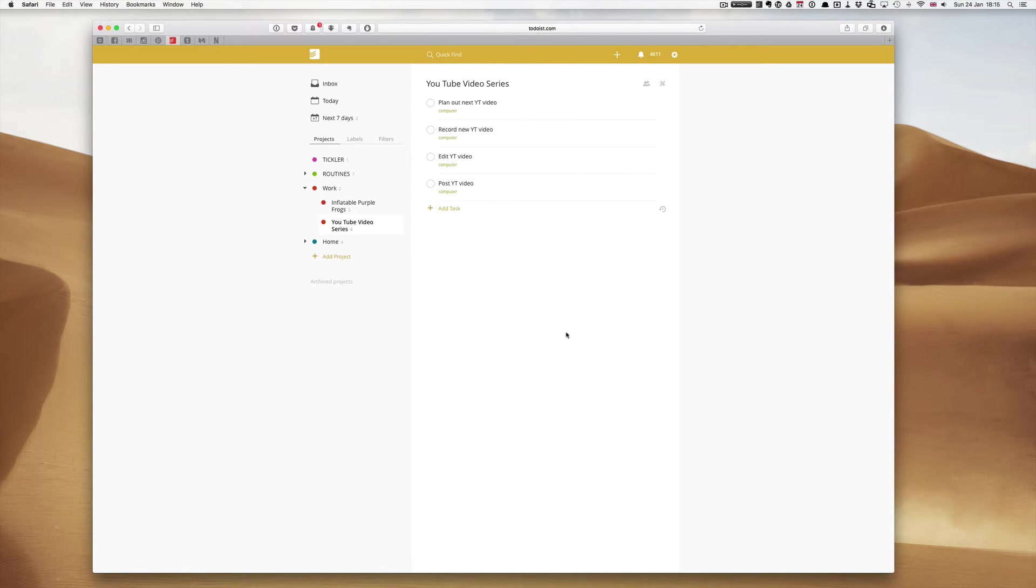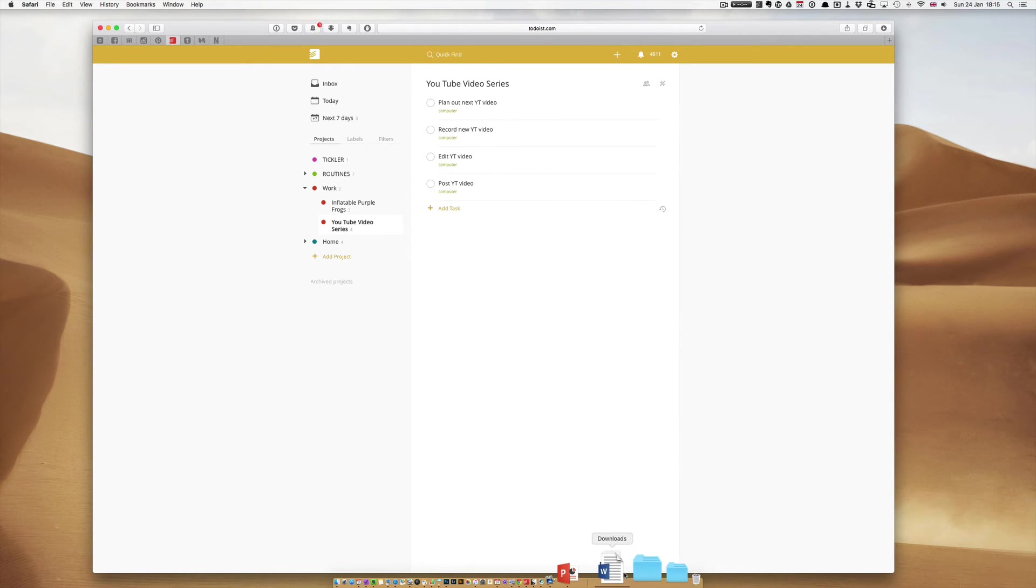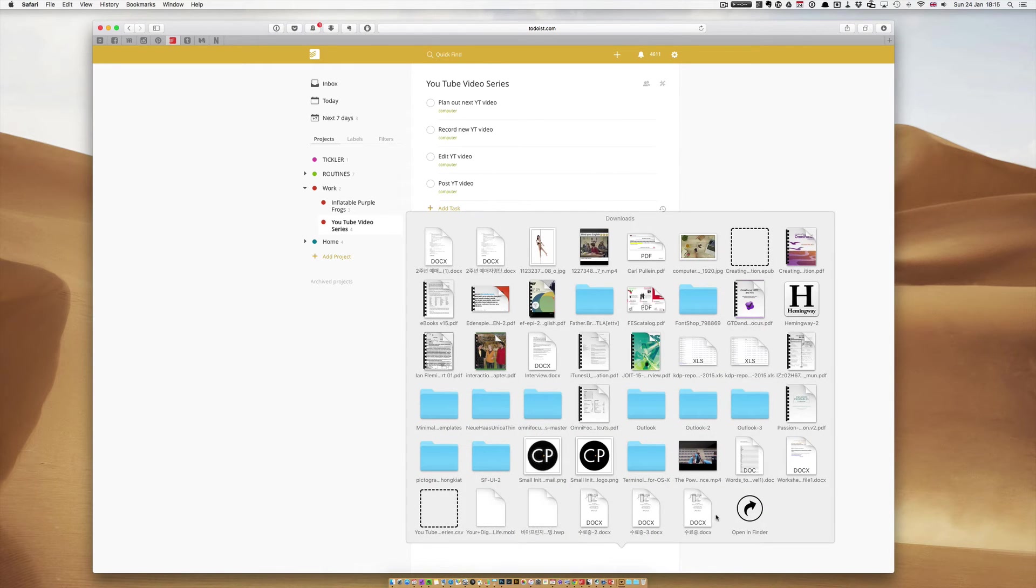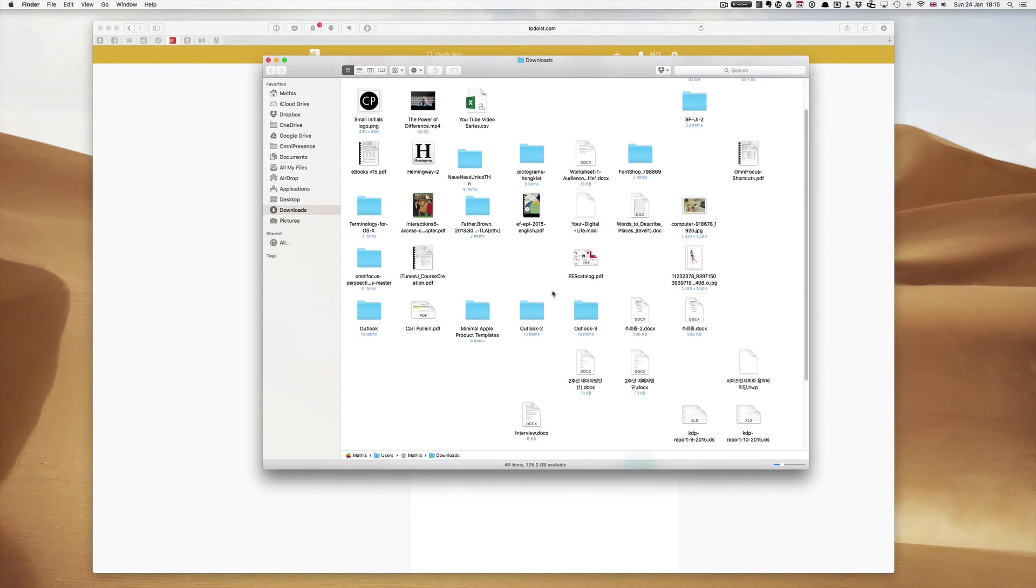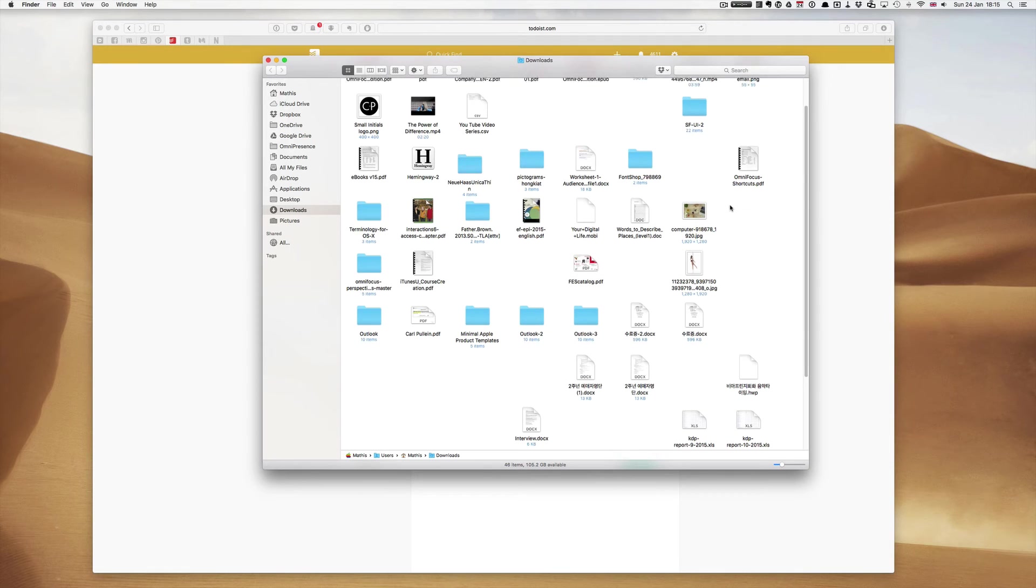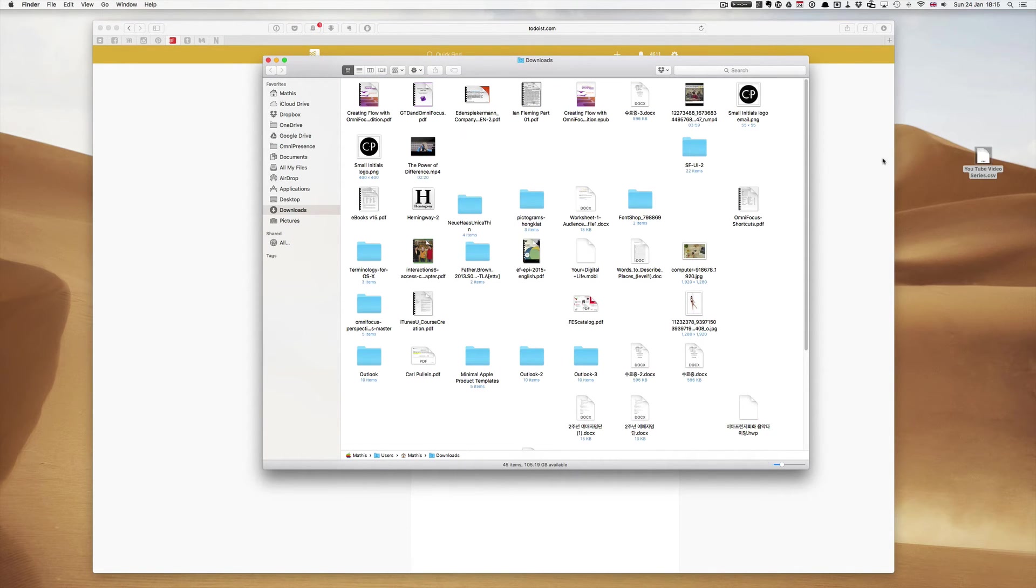I'm going to move that from my downloads folder because the downloads folder is... Where are you? I'll just move that to my desktop. It will be much easier to open when we're ready.